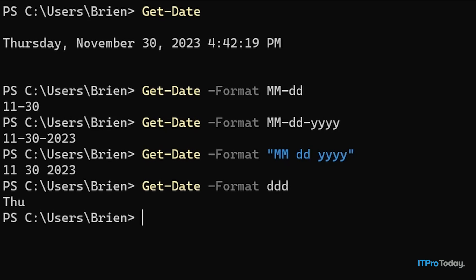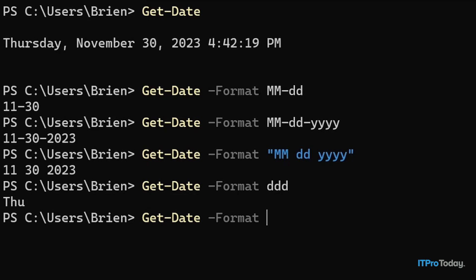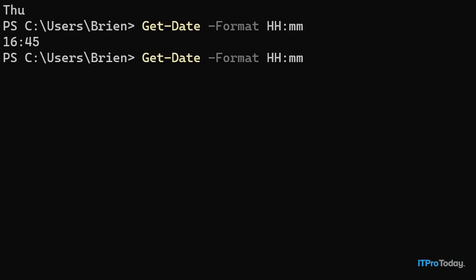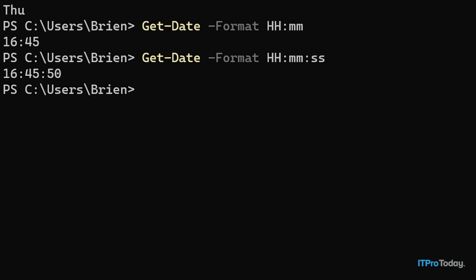Another thing that you can do with the Get-Date cmdlet is to display the time. If I wanted to see the current time, all I would have to do is type Get-Date, then -Format, and then HH:mm. The H's are capital and the m's are lowercase. And when I press enter, I see the time in military format — 1645. If we wanted to append seconds to the time, we simply repeat the command and then type :ss. And now we get the time with seconds, so 1645 and 50 seconds.